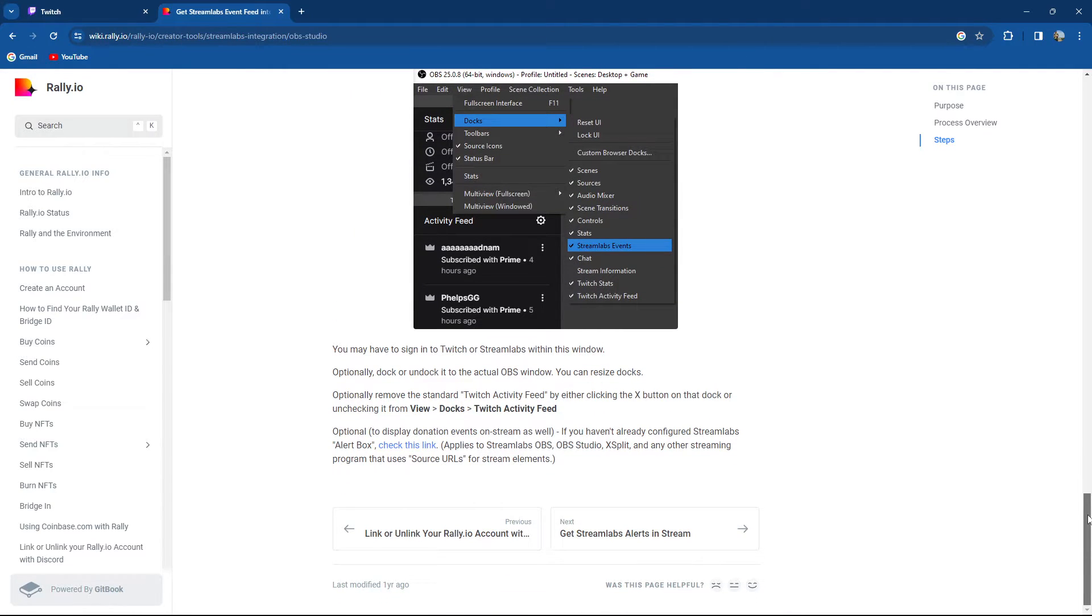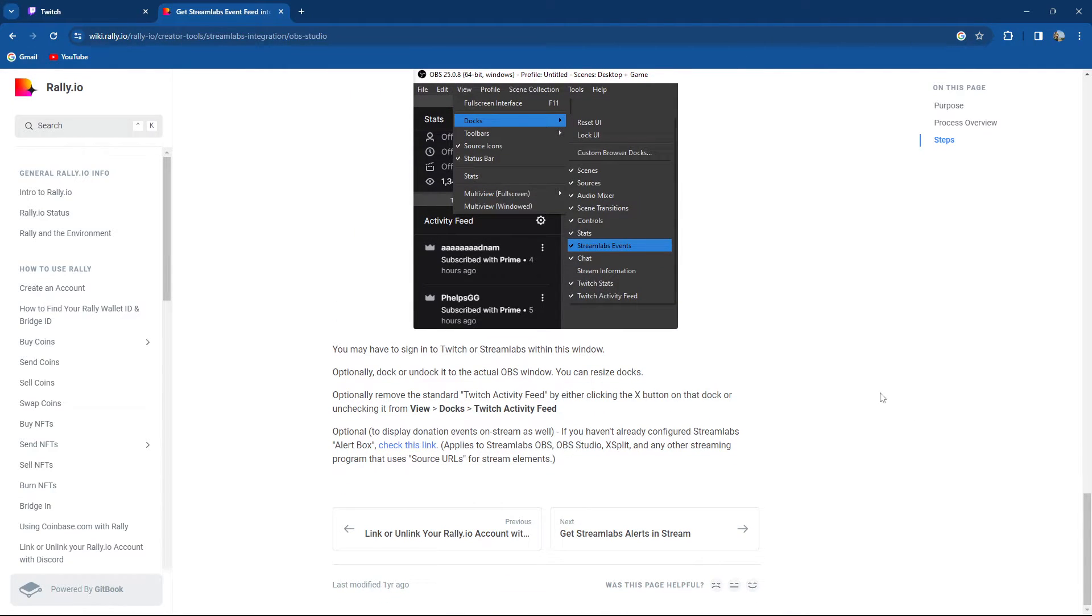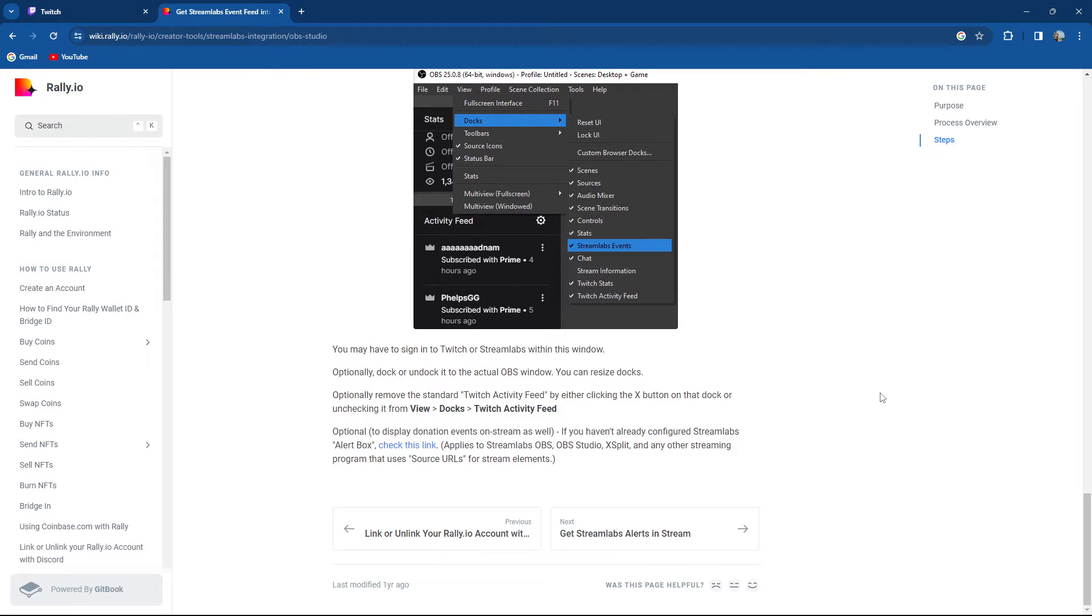You may have to sign in to Twitch or Streamlabs within the window. Optionally dock or undock it into the actual OBS window. You can resize it, and optionally remove the standard Twitch activity feed by either clicking the X button on the dock or unchecking it from View, Docks, and Twitch Activity Feed.